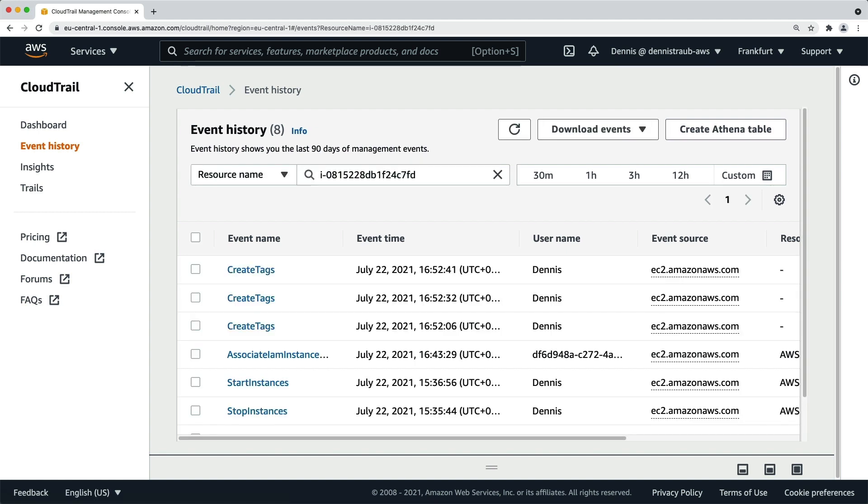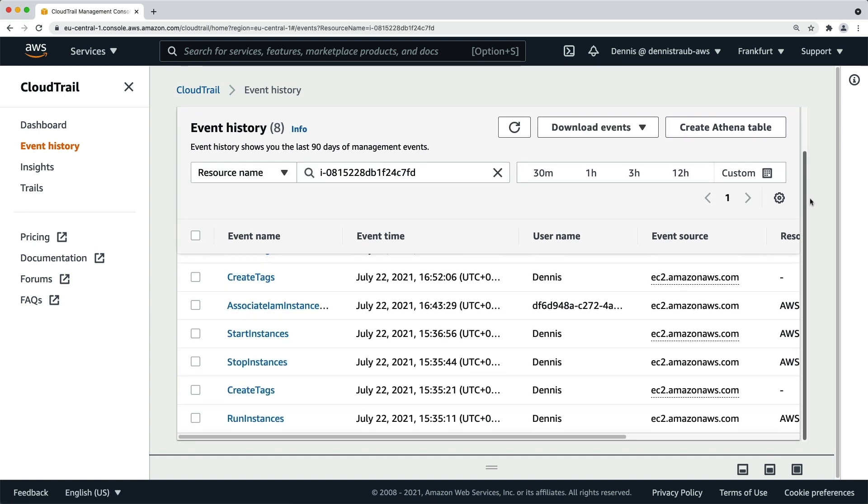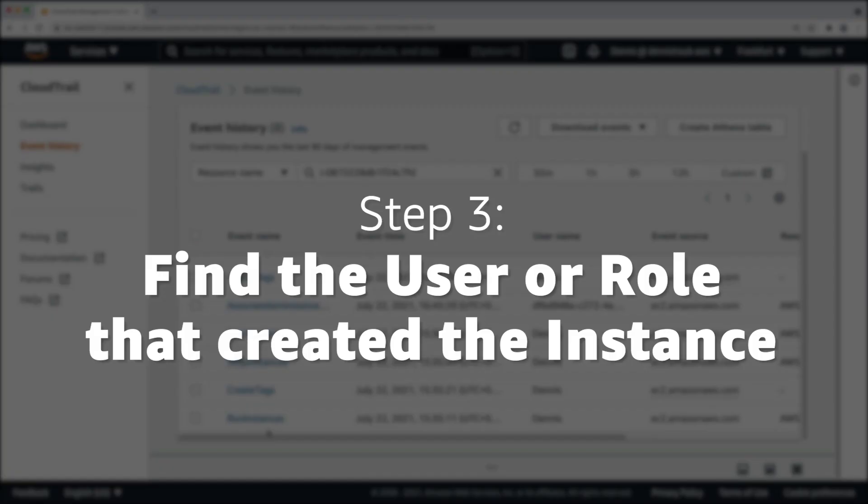The run instances event usually is the very first event for any EC2 instance and can be found at the end of the list. Depending on the number of events since the creation of the instance, you may have to flip through some pages to get all the way to the first event. Once you've found the event, you can move on to step three, find the user or role that created the instance.